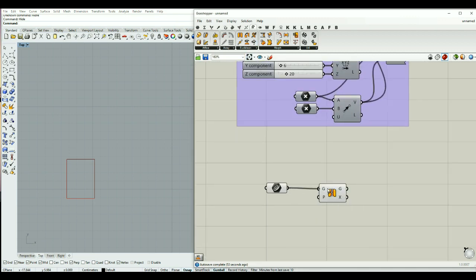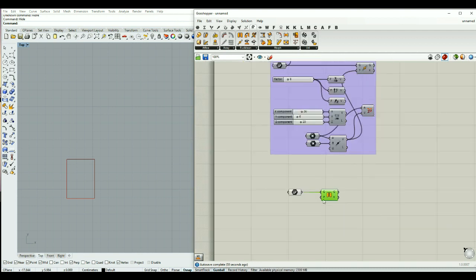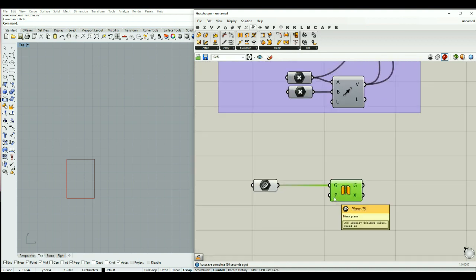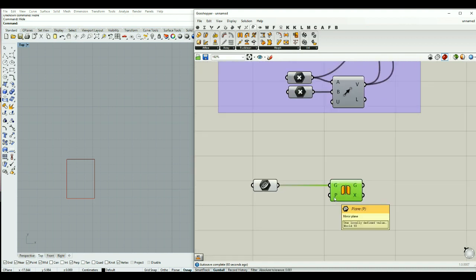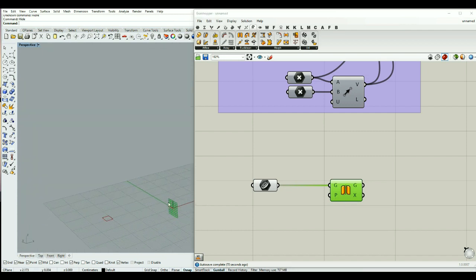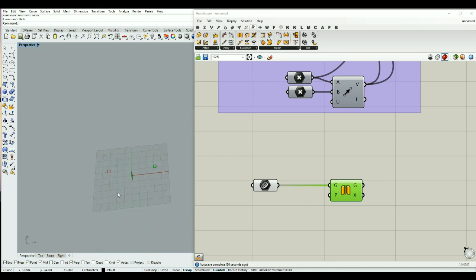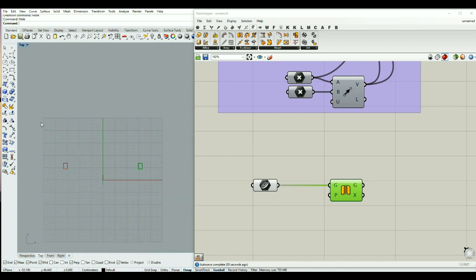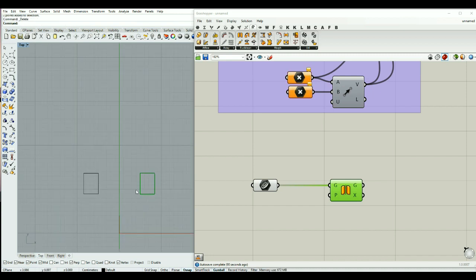The mirror component is also inside the transform tab. We can connect the geometry to the geometry input. Instead of asking for a vector, here we have a plane, so it asks for a plane. The default for the plane is YZ, and as you see it is making a mirror of this geometry based on this plane. If I change the placement of the geometry, the mirror will also change.